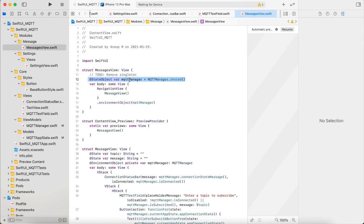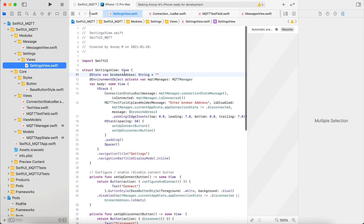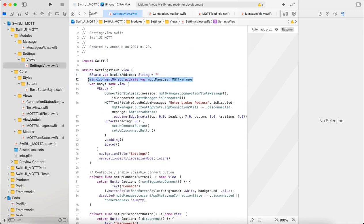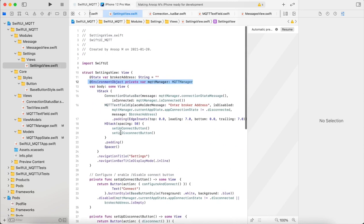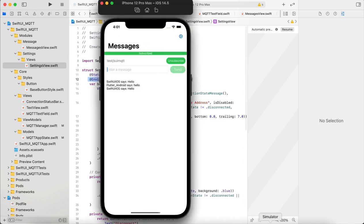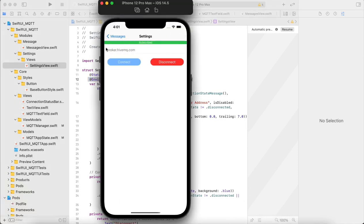And then inject it as an environment object. In the settings view, we take the MQTT manager as an environment object and use it. In the settings view we have a text field and two buttons.